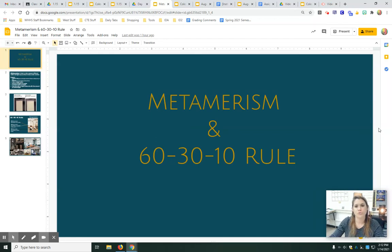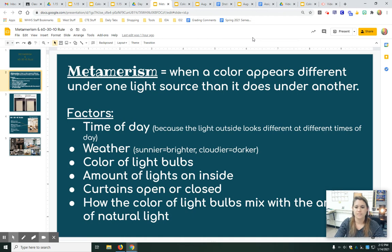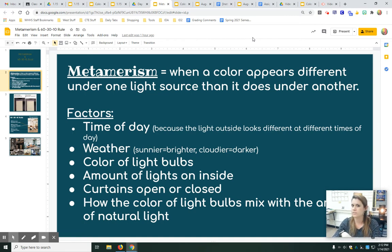Here are two ideas about color called metamerism and the 60-30-10 rule. A metamerism is when a color appears different under one light source than it does under another light source, because the color of light definitely has an effect on how your color shows up. Think about it — lights are kind of yellowy, so it's like you're adding yellow to colors in some ways, or not adding yellow.